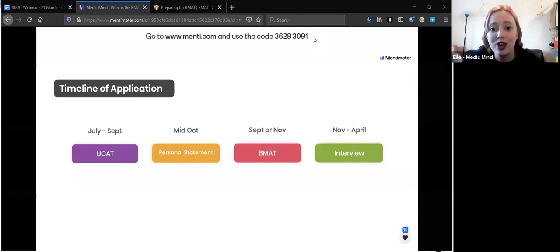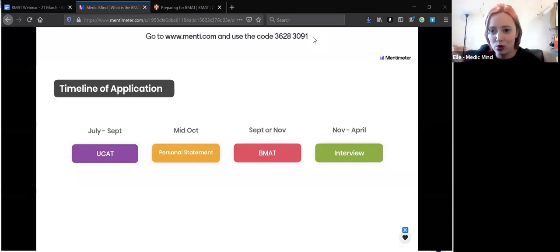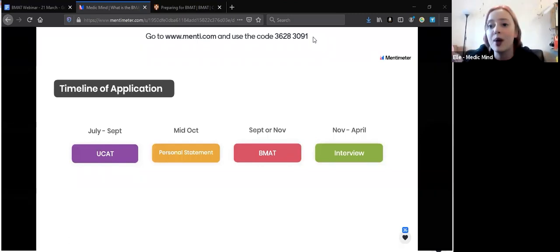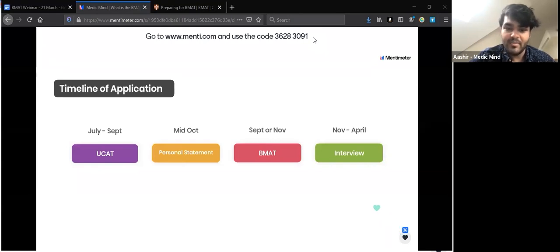One question from Instagram: how do you juggle BMAT preparation with UCAT preparation, given you'll need the UCAT for most universities but the BMAT is more selective? A lot of people will be sitting both, especially if they have a BMAT university on their list, or if they don't do well on the UCAT and use the BMAT as a backup.